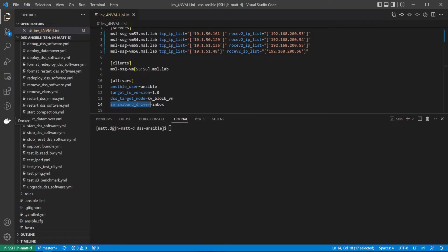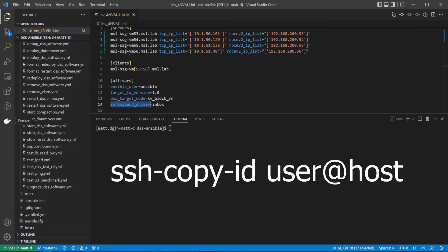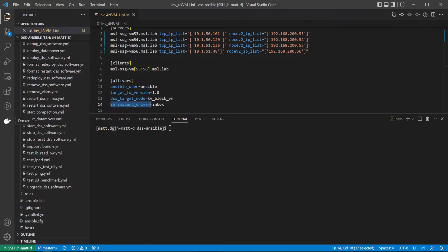Before deploying, ensure that your Ansible host is able to connect to each host in your Ansible inventory via passwordless SSH. To do this, you may need to use the SSH copy ID command to copy your user's public key to each of the remote hosts.